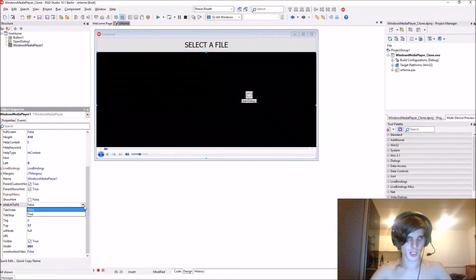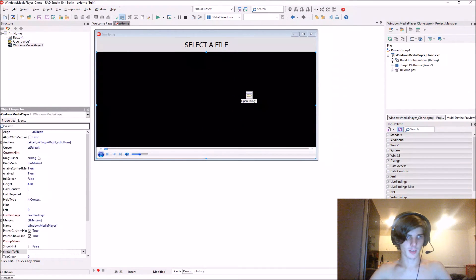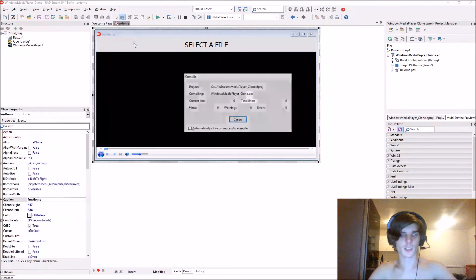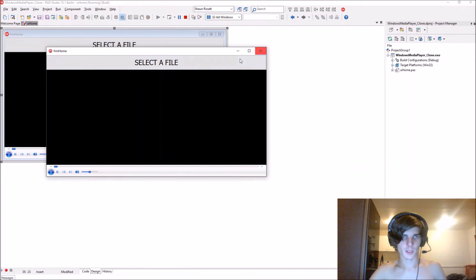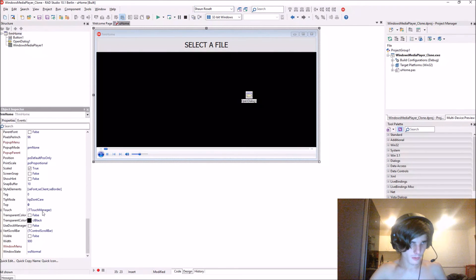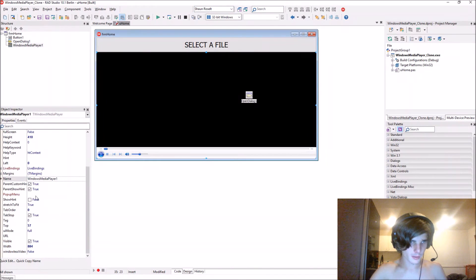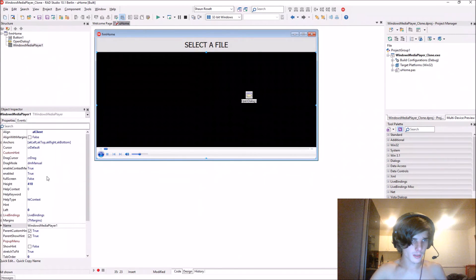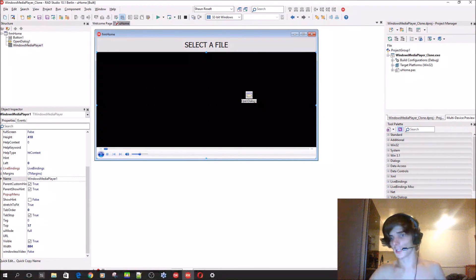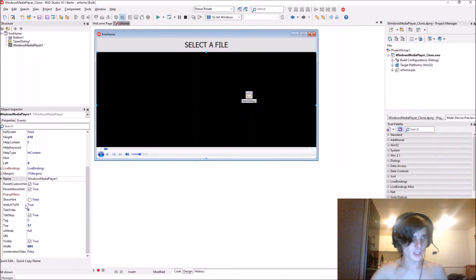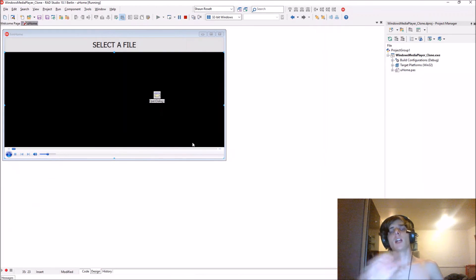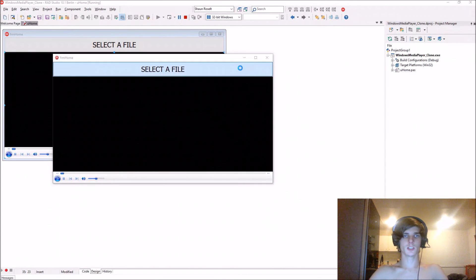You can set StretchToFit to true, and you can also make full screen true by default. Let's compile and show you — I just enabled StretchToFit. It should stretch the file. Let's see.